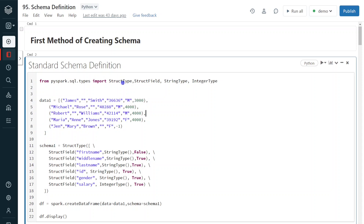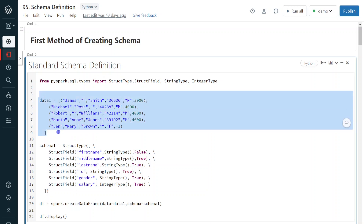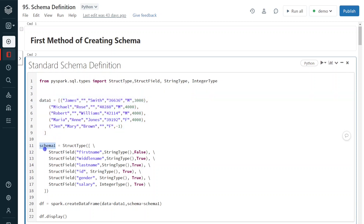In the first method, I am going to show how to define the schema using StructType and StructField. This is the more standard method and is recommended for any projects — in today's real-time projects, most follow this method. We are going to define the schema using StructType and StructField. Let's assume this is our data given in a list. StructType means we are defining the structure of one complete record. In this example, the data has first name, middle name, last name, ID, gender, and salary. This is the structure of one particular record, so I define it using StructType.